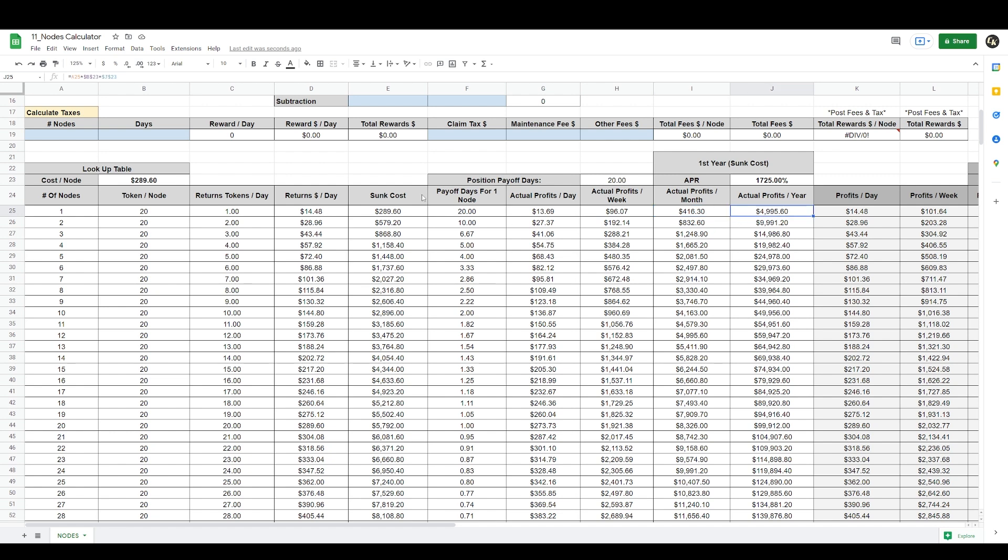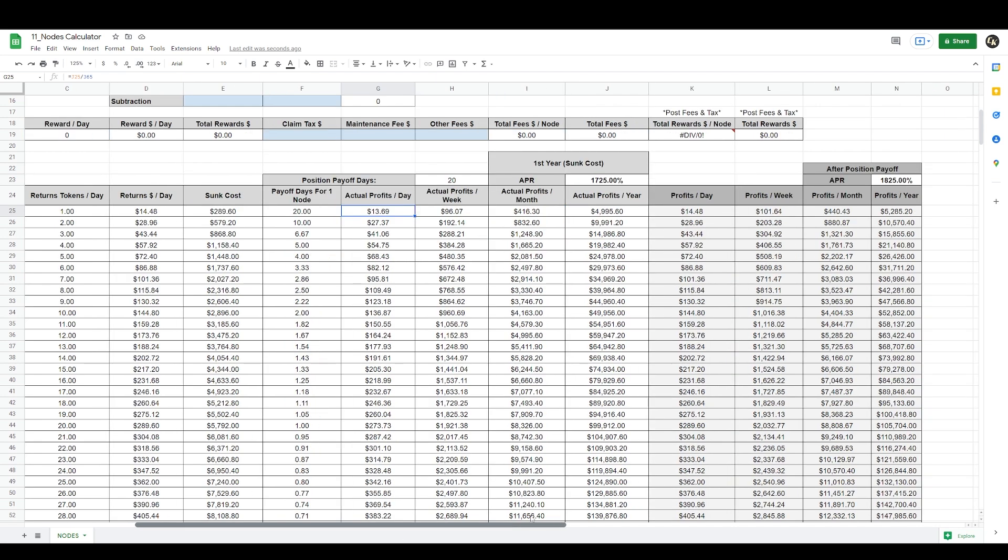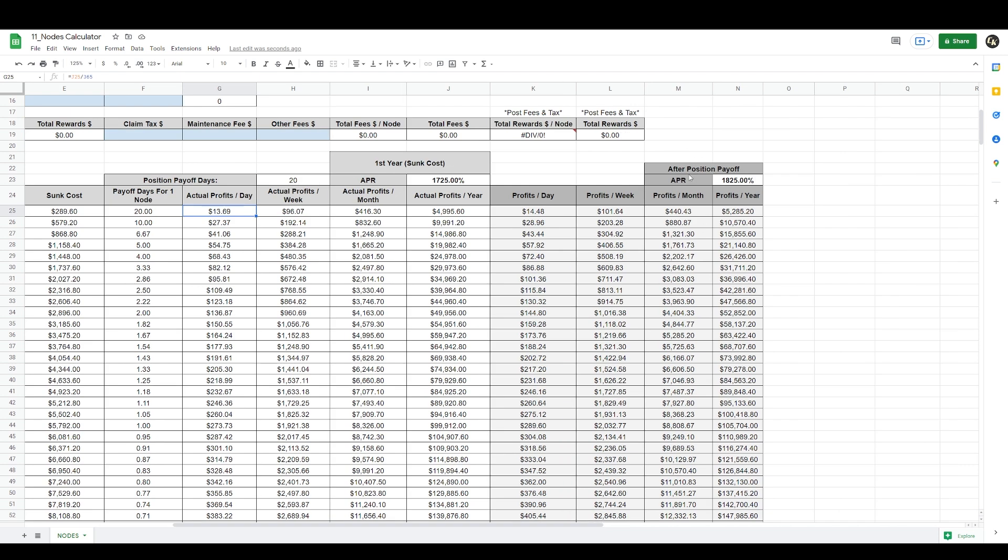It gives you the position payoff days here which is 20 days, and it gives you the APR first year with the sunk cost included. According to current rates is 1,725% APR. That's just if you were to buy one node, those are the returns they're giving right now. That means if you were to buy one mansion right now for $289.60, at the end of the year they're saying that you'll be making $5,000 of actual profits. It reads here you'll be making $14.48, but deducting the sunk cost you're actually making $13.69.